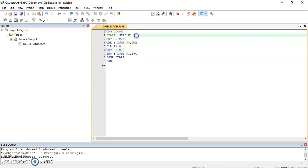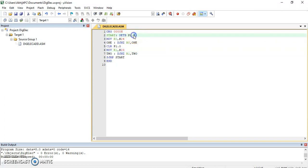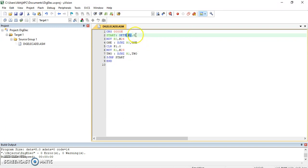Here you can see that we are going to do bit 0 pin of port 1. It will set for some time and it will reset for some time. Set means putting 1 and reset means putting 0. So alternately it will put 0 and 1 on pin 0 of port 1.